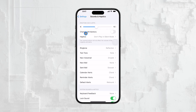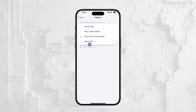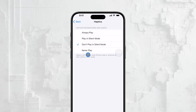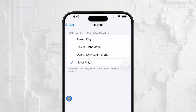This will take you to a page where you can control when and how haptic feedback is played. If you want to turn off haptic feedback entirely, look for the option labeled Never Play and select it. This setting will disable all haptic responses on your iPhone, ensuring that you won't feel any vibrations no matter what you're doing on your device.